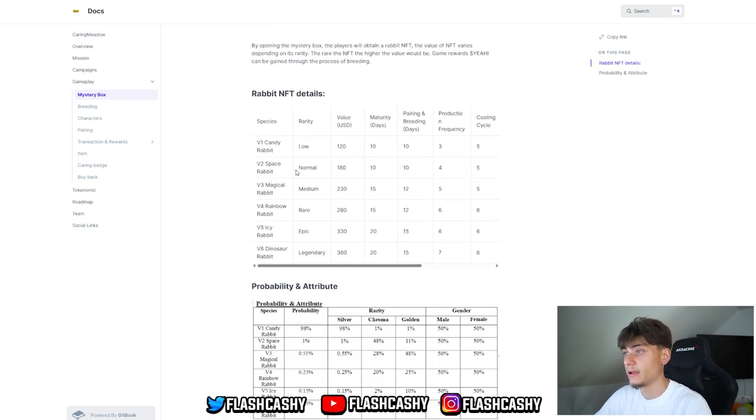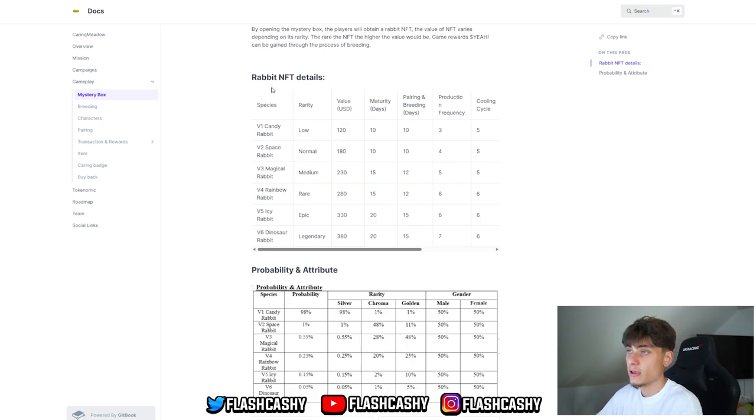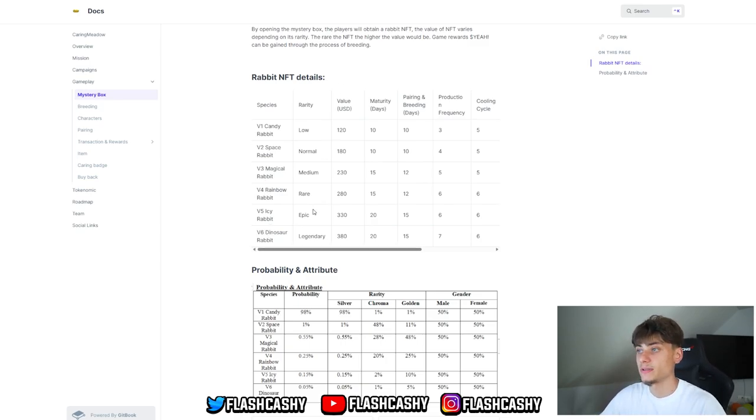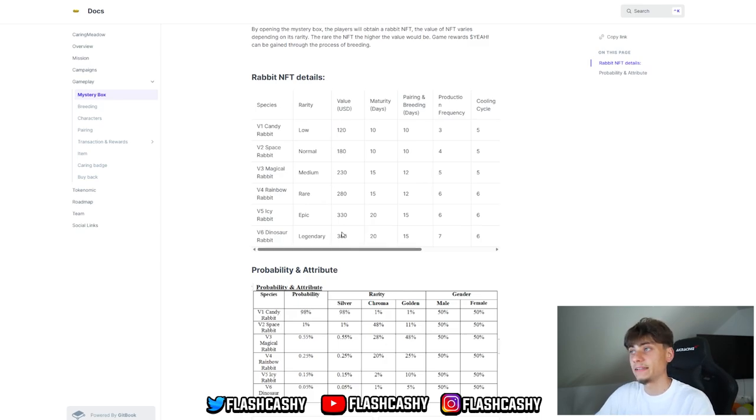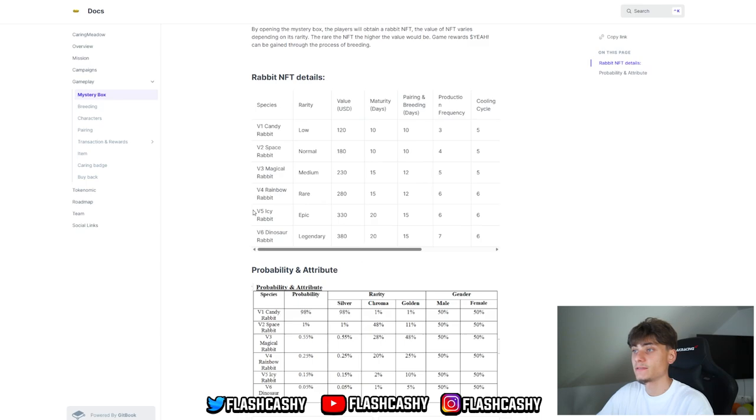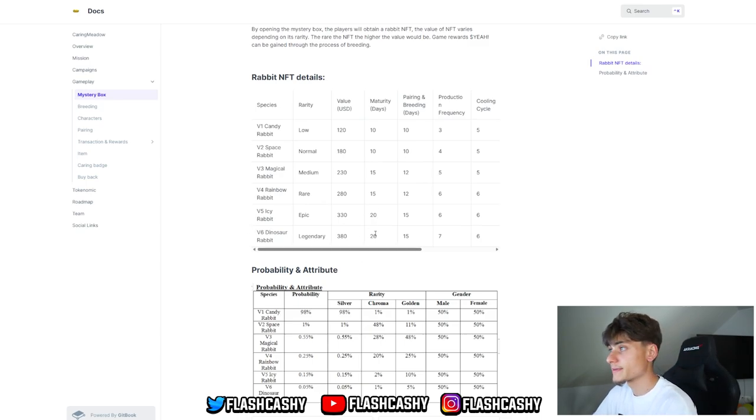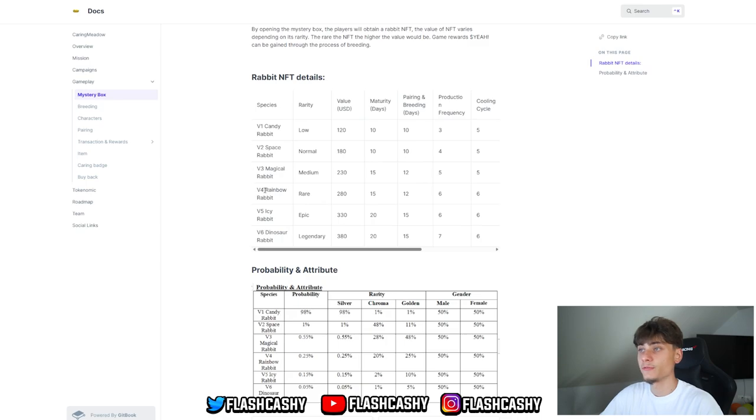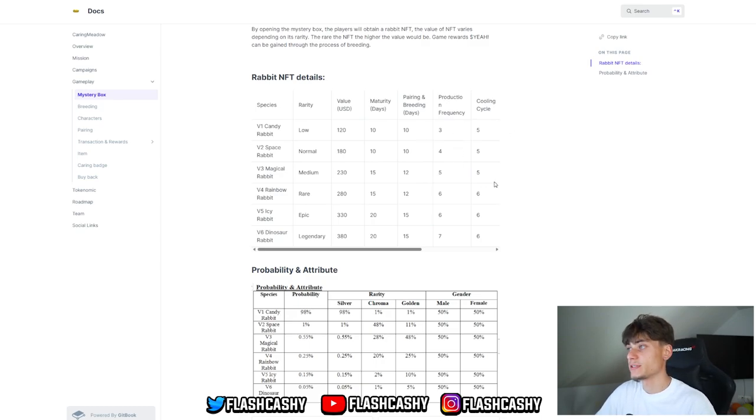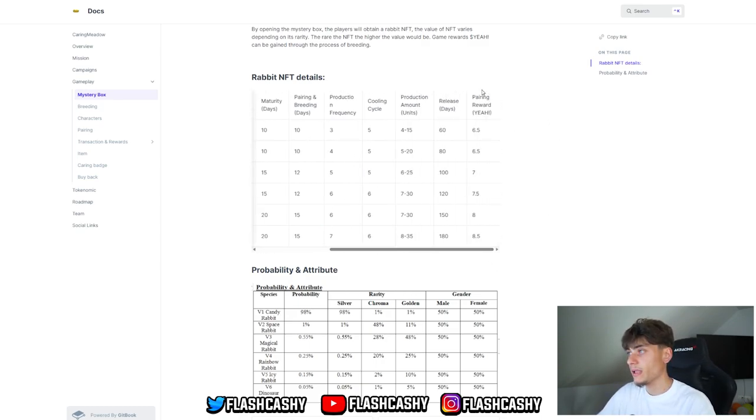For the rabbit details, we have low, normal, medium, rare, epic, and legendary rarities. We have V1, V2, V3, V4, V5, and V6, with V6 being the best and basically legendary. The value for each is as follows: $120 for the lowest and $380 for the best. For maturity days, you have V1 and V2 only 10 days, V3 and V4 15 days, V5 20 days, and V6 also 20 days.